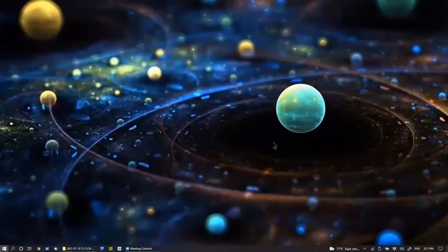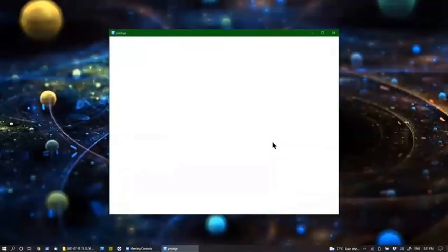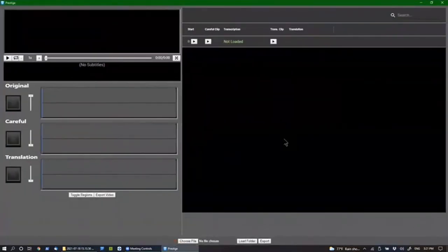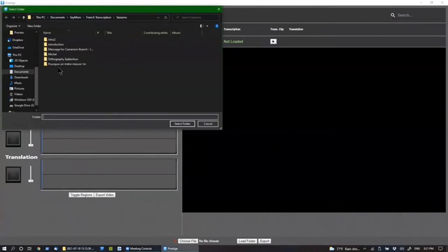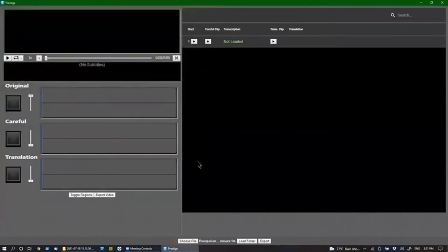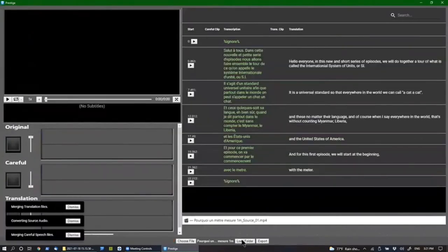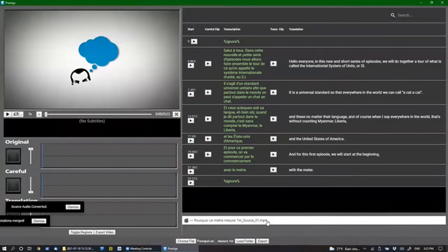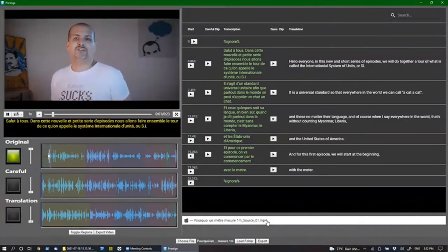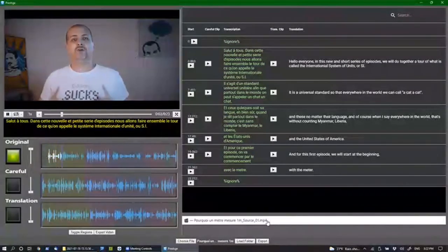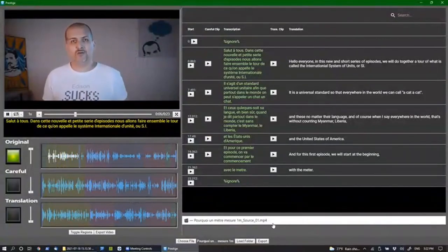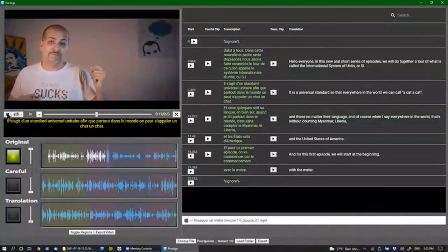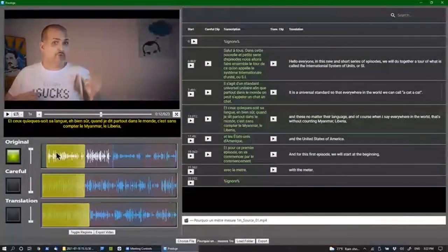I'm going to open Prestige. Here we are in Prestige, but it doesn't have a file open yet, so we'll choose this session folder. Now it has loaded — 'Pourquoi a metro majeure a metro source MP4.' And here's the normal playback.